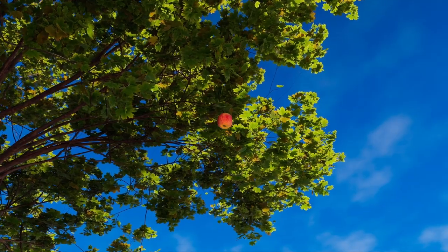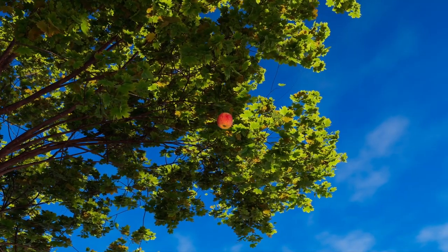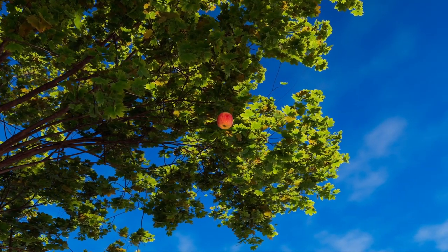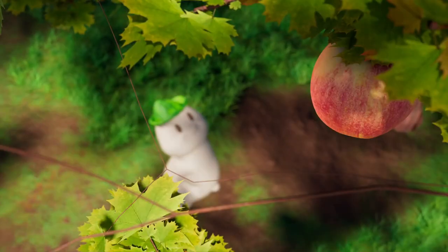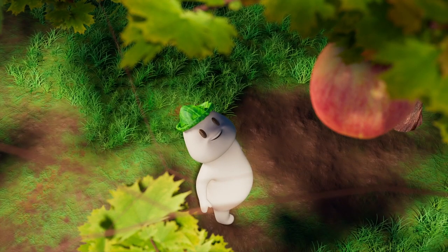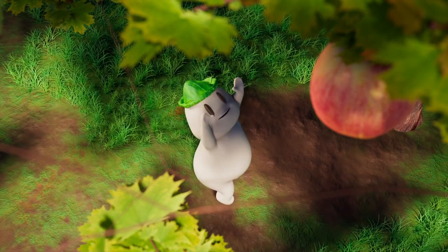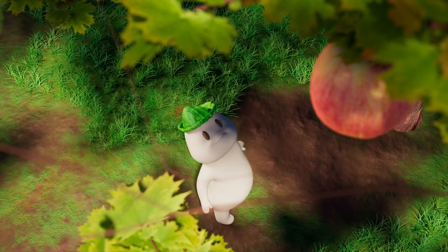Before getting started, I wanted to show what we'd be creating. This will cover everything from creating the character, the sets, the lighting environment, materials, and of course the animation itself.